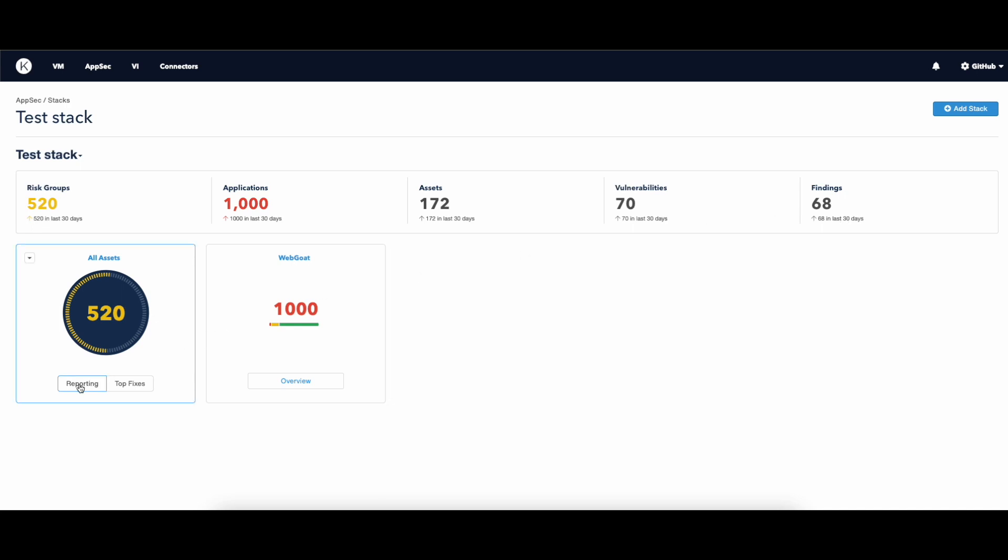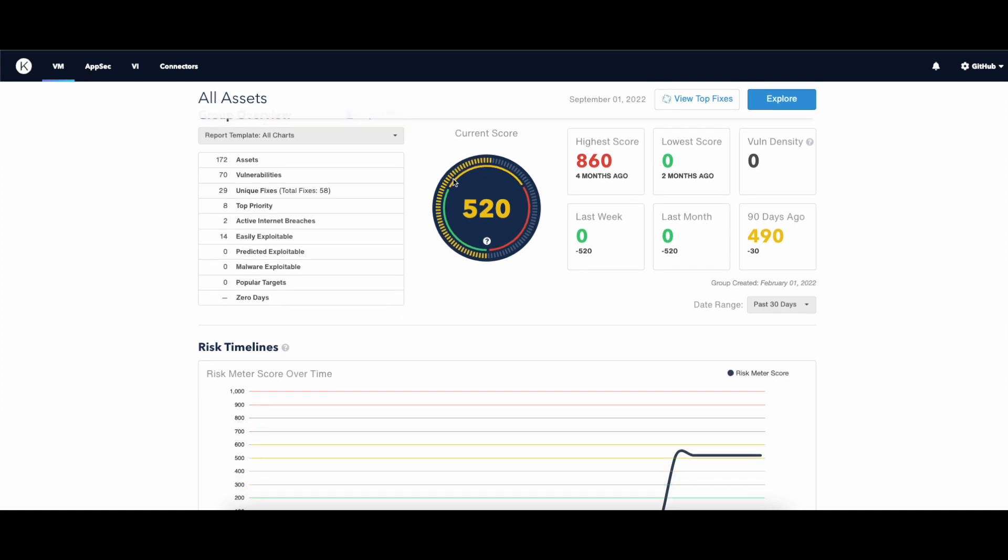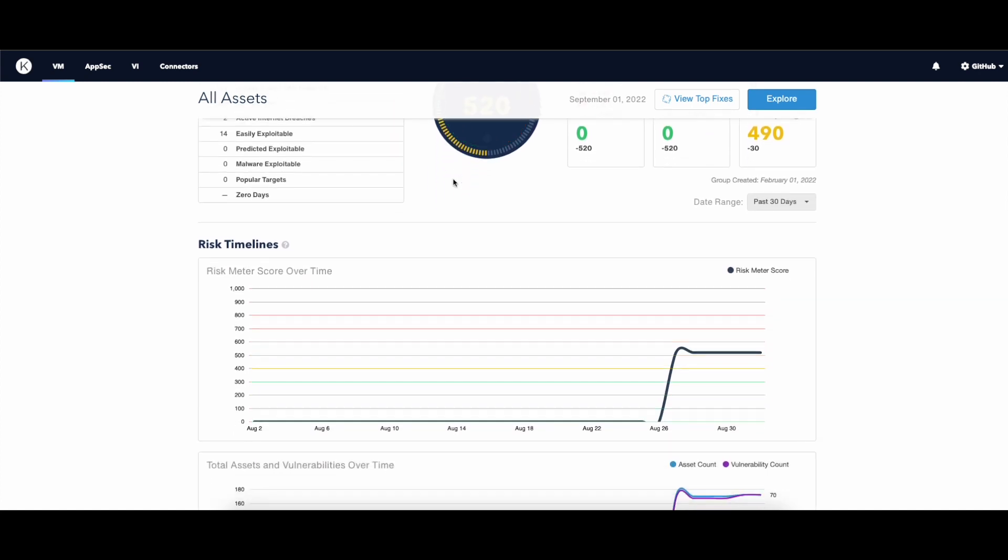Let's click on Reporting. In this section, you have a more detailed view of your organization's security posture. You can see how the risk increased or decreased over time.